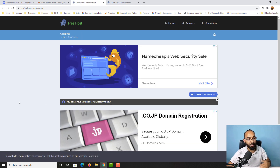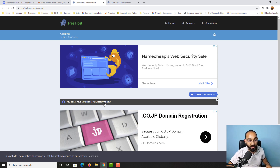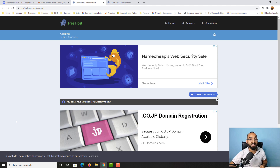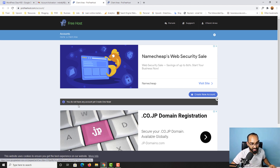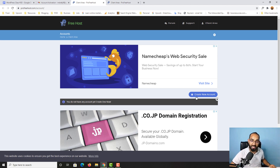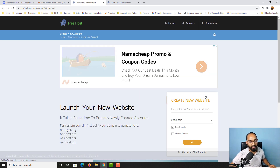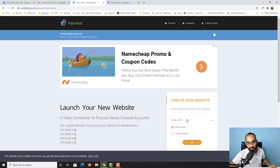We are now signed in to our account. If you notice, it says 'You do not have any account yet — create one now.' So basically we have created an account for this website so far, and now we have to create a new hosting account. It's time to click on the 'Create New Account' button right here.